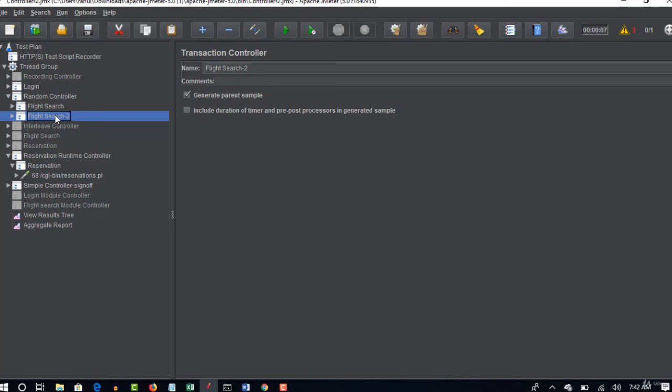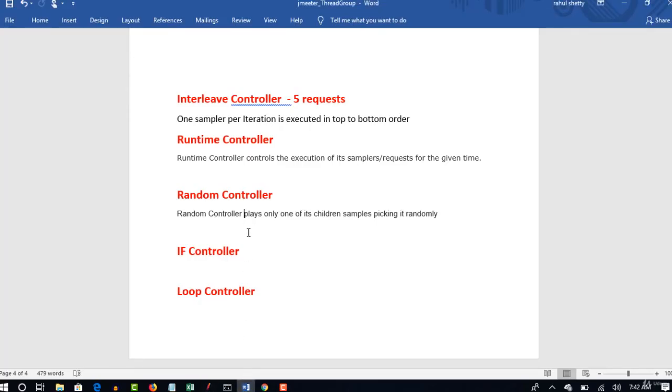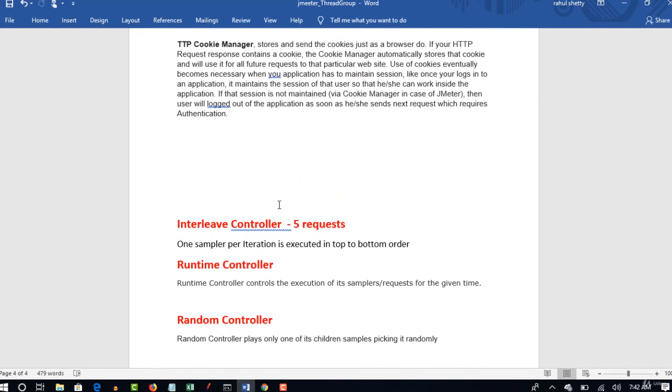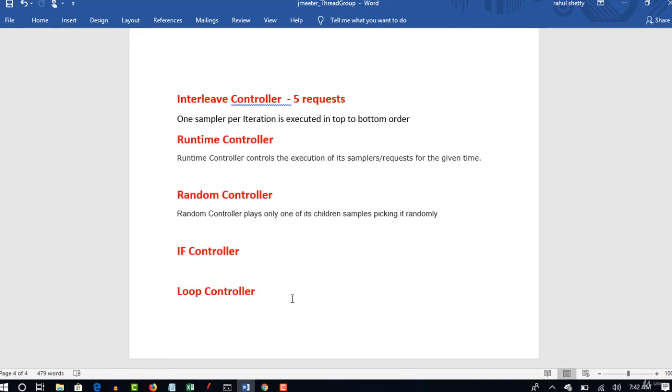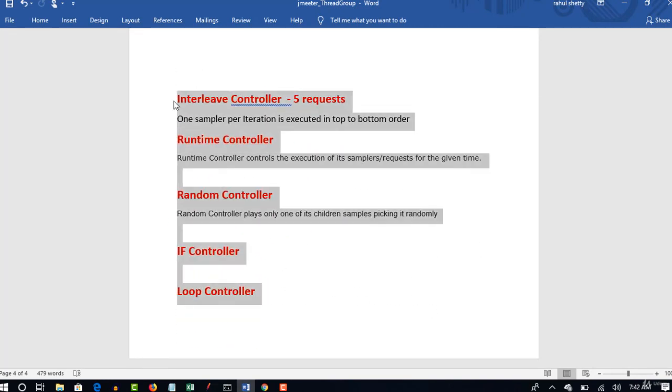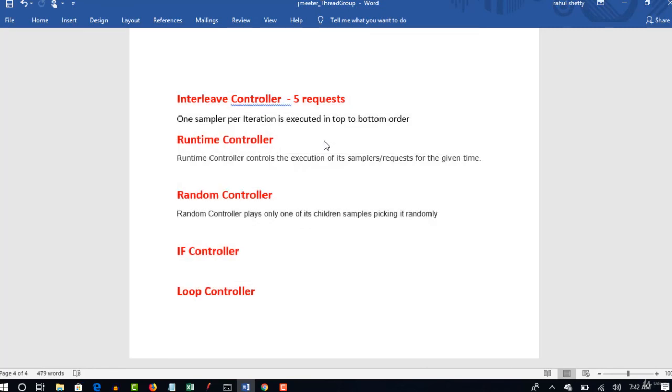And also the importance of runtime controller. And how much time we can rigorously put load on server can be decided using this runtime. So there are two more controllers left which we would be seeing in our next lecture and then wrap this controller concept. Thank you guys.